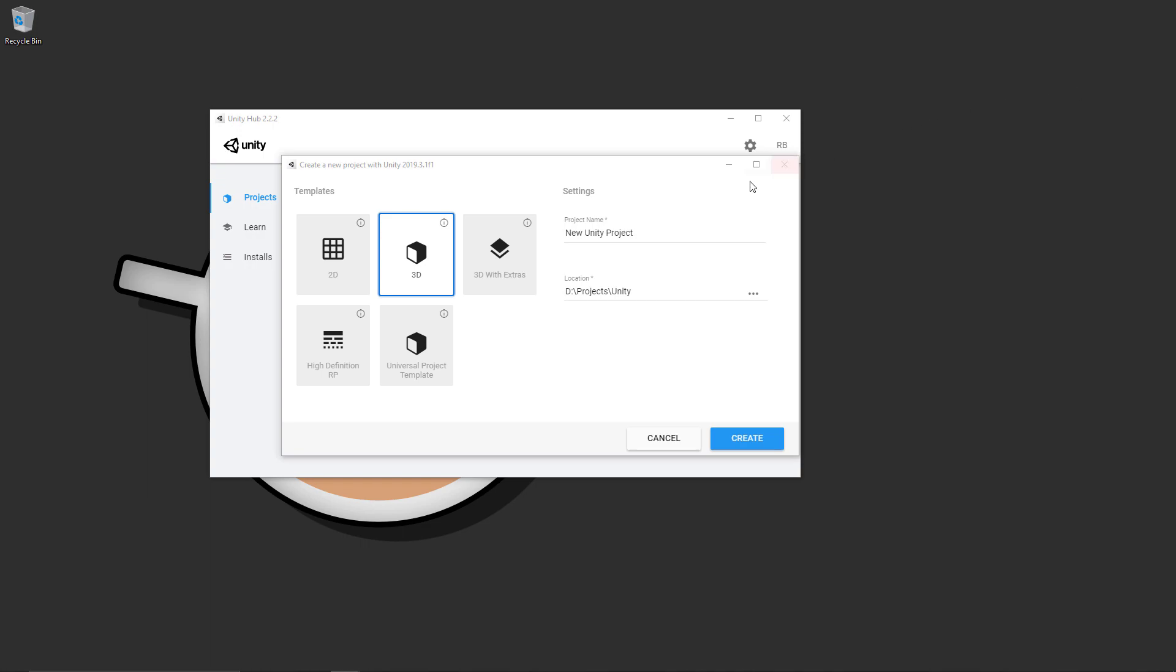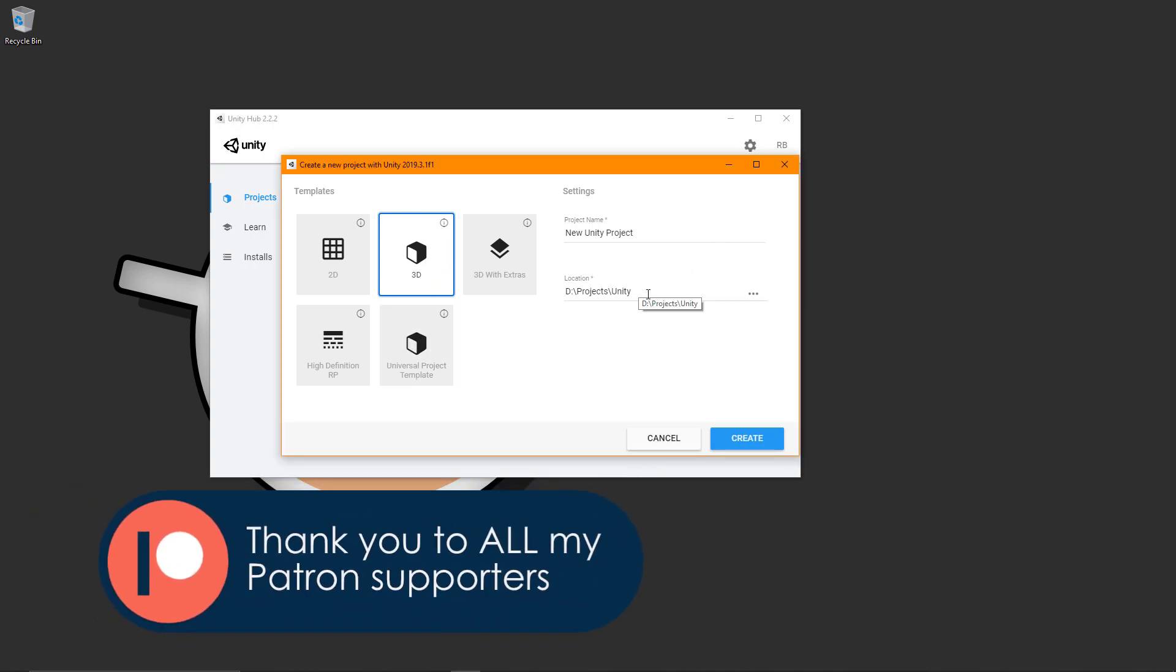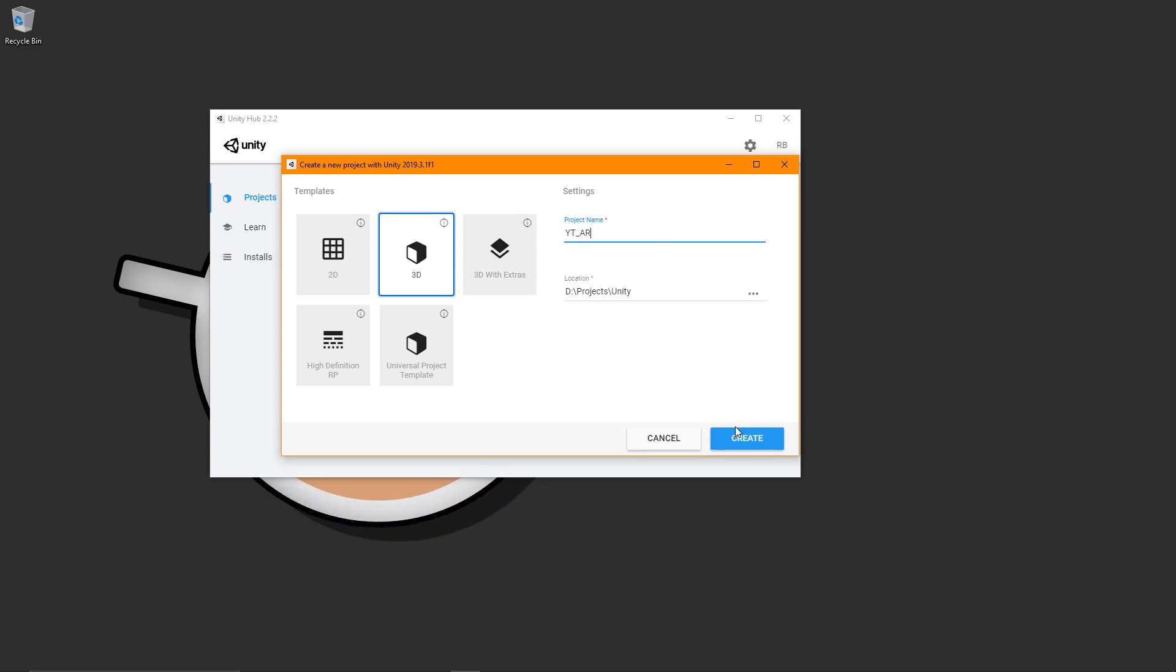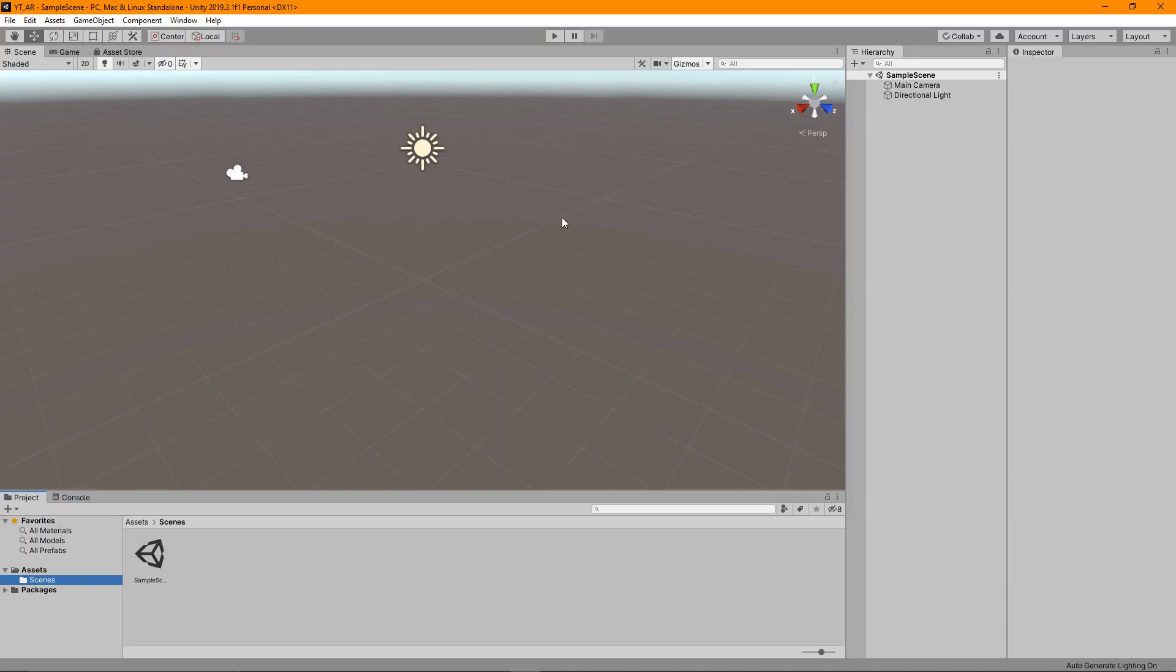I'm going to create a new project, a completely blank 3D project. We don't need any of the universal project templates or anything. Be sure to set this to be stored in the location of your choice and then name the project. With that ready to go, we can just press create and let this do its thing.